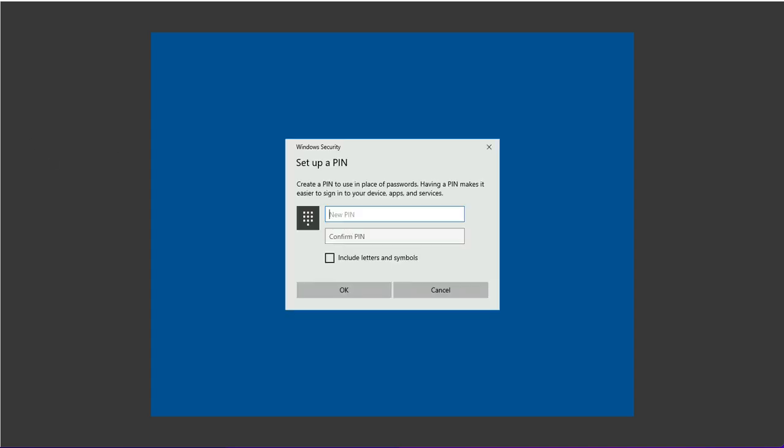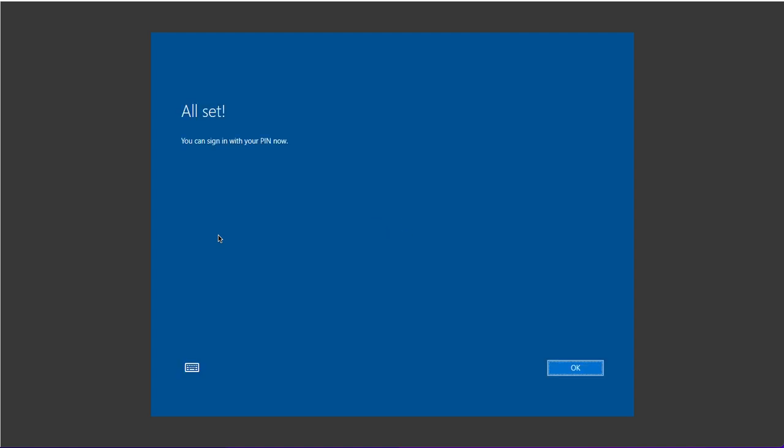Here I'll provide a new PIN and confirm this PIN and log in to this device. All set. Click OK.